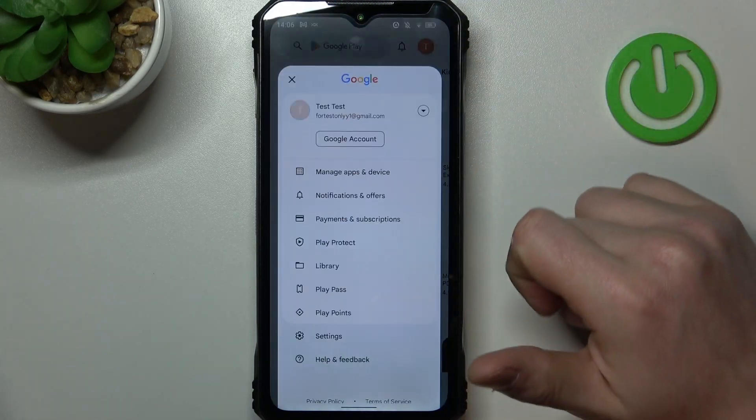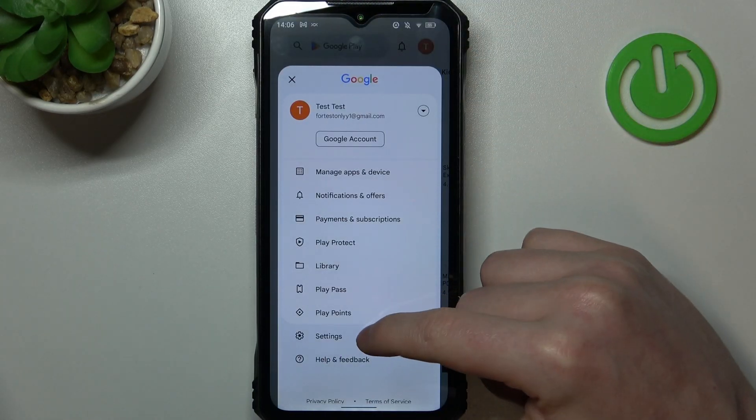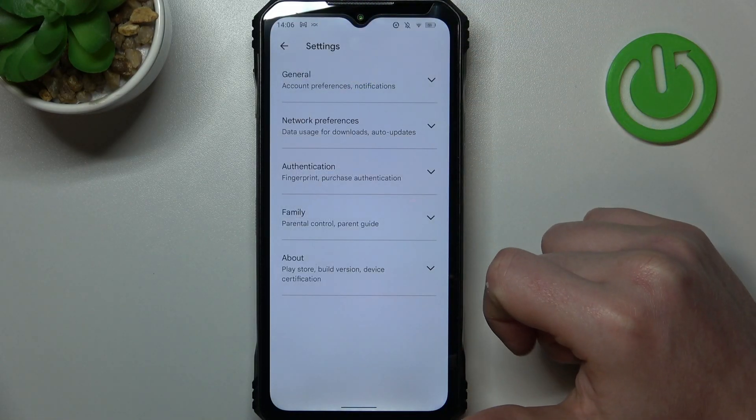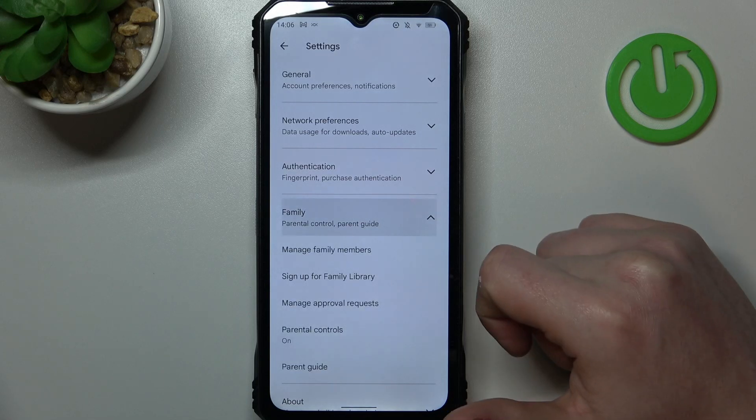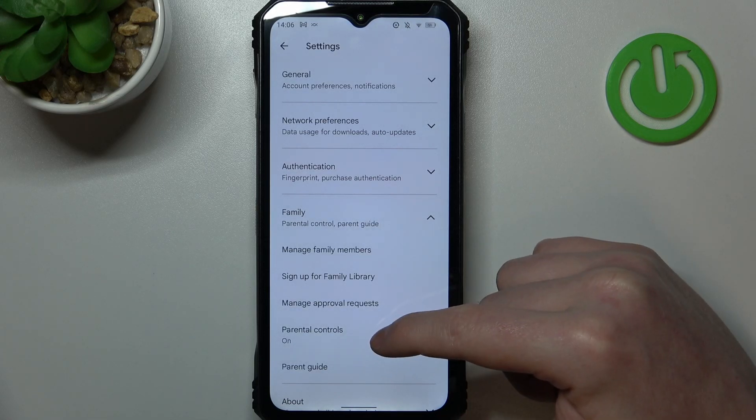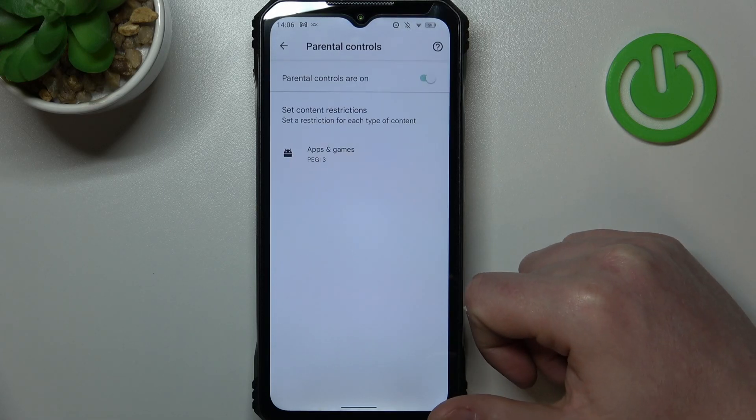Now let's go back, click on your profile picture, open settings, enter family, and select parental controls.